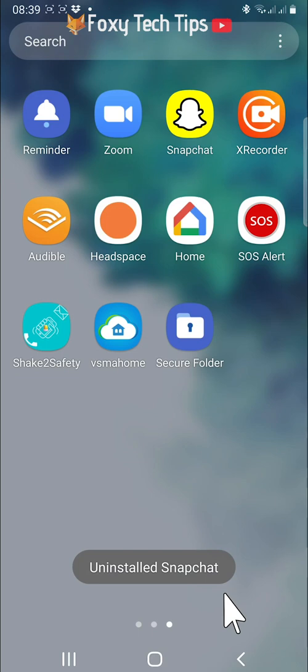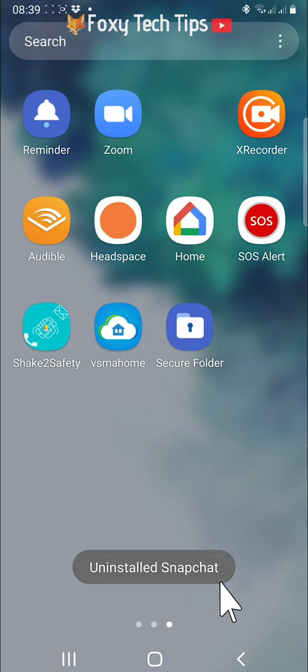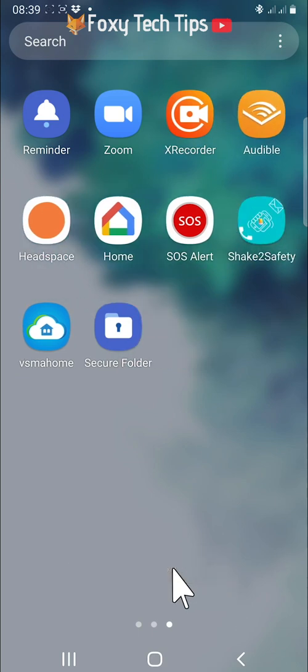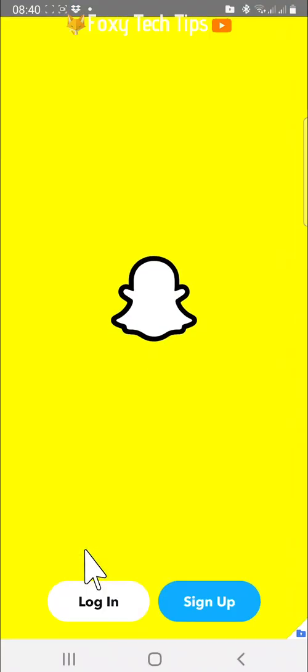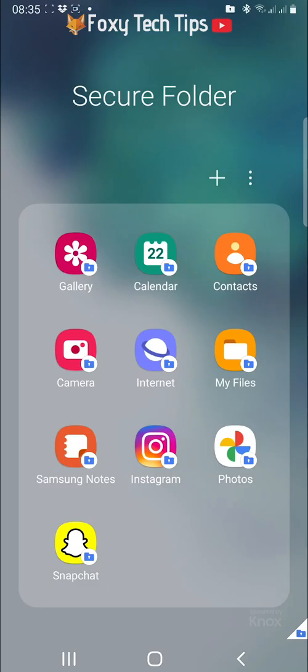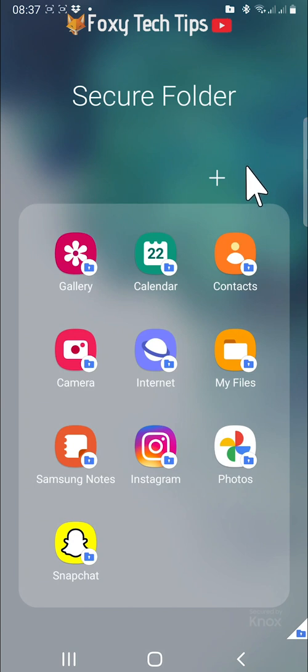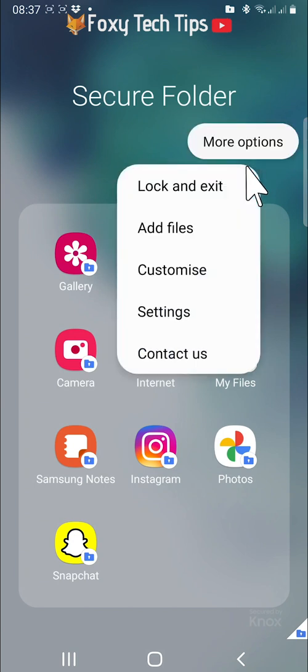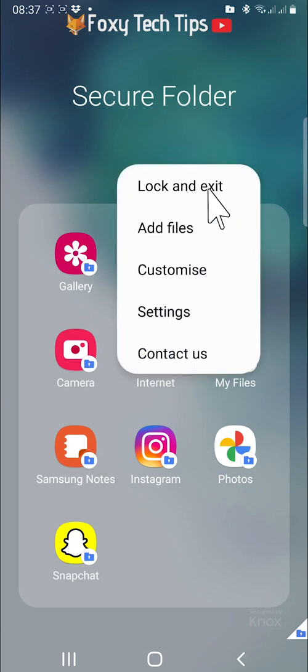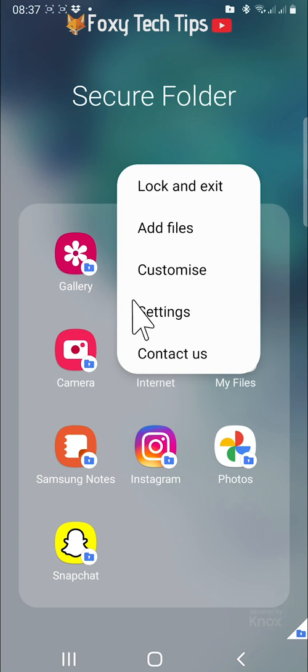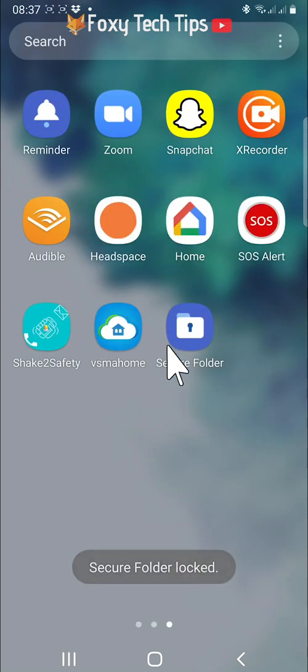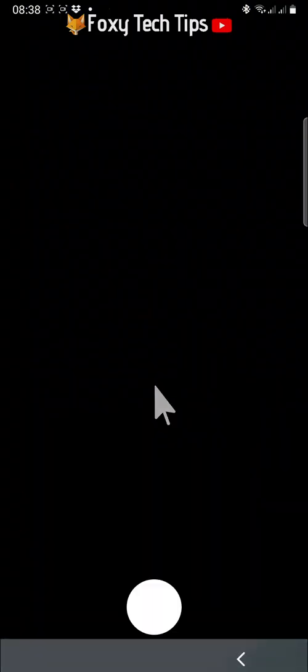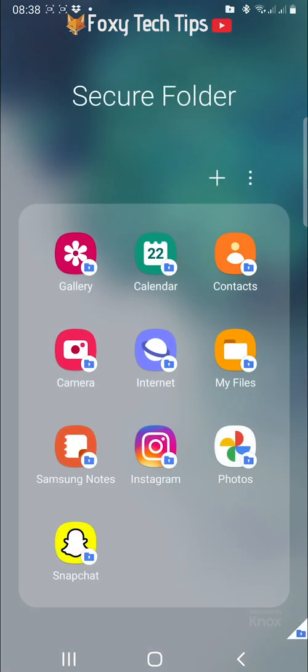When you lock your phone, your secure folder will lock itself. And when you try to open it again, you will have to enter the password. You can also manually lock your secure folder when you close it by tapping the three vertical dots button and then tapping lock and exit. The next time you open your secure folder, you will have to enter the password.